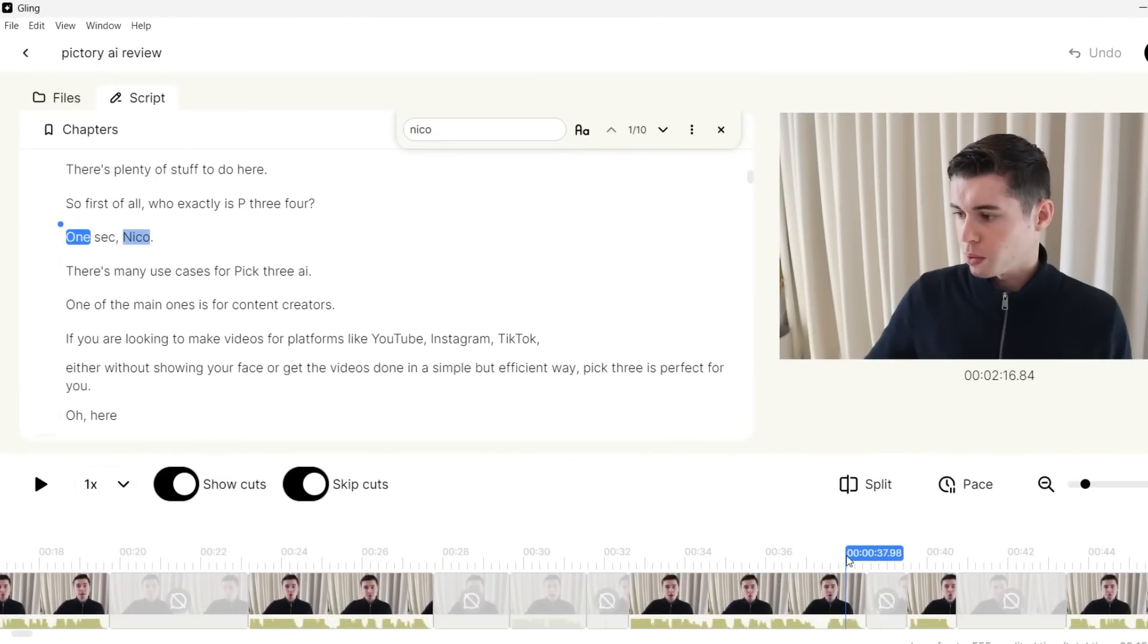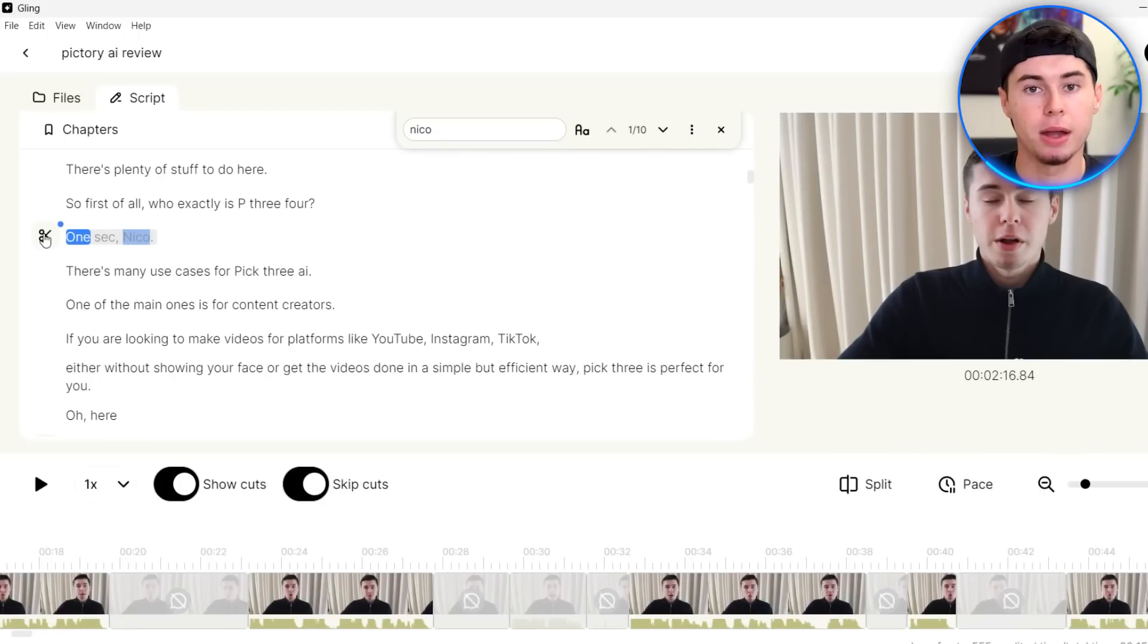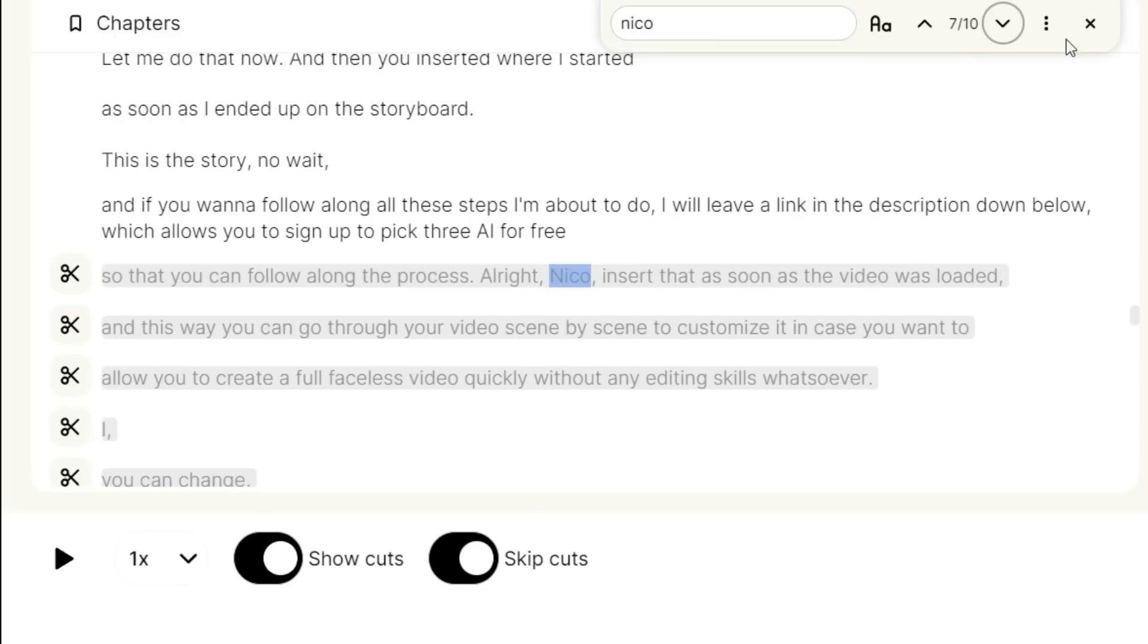It will then skip to that part of your video, which for this mistake is at 2:16. In order to now remove it, all I need to do is click on this scissor icon right here. And there you go, it has just cut that part out as well. You can see that I say that quite a few times, so here I can cut it out again. And then by default, the AI has already cut out this part as well.